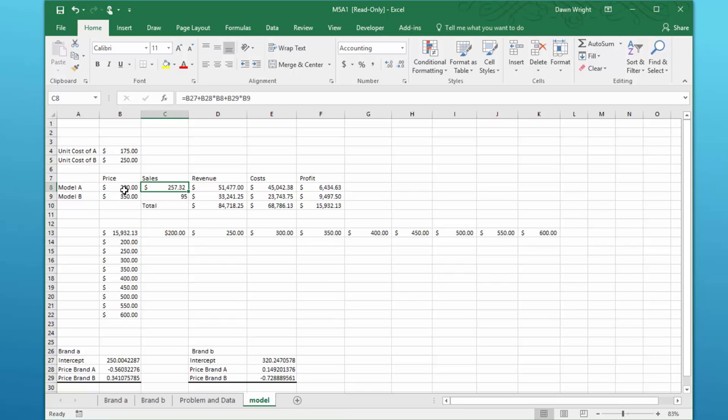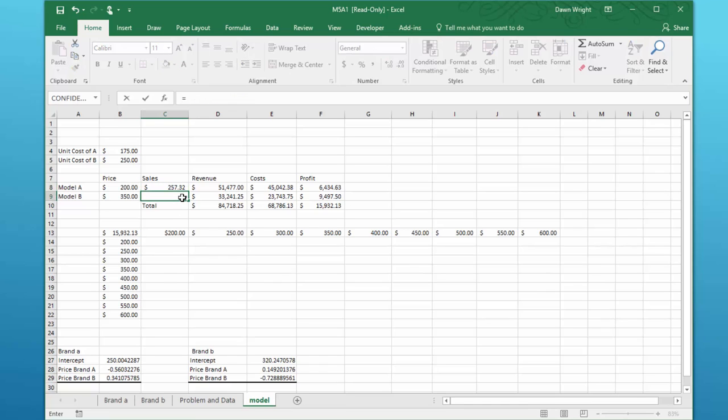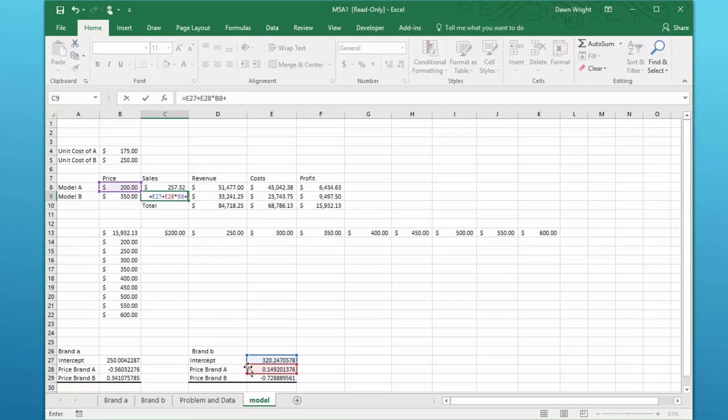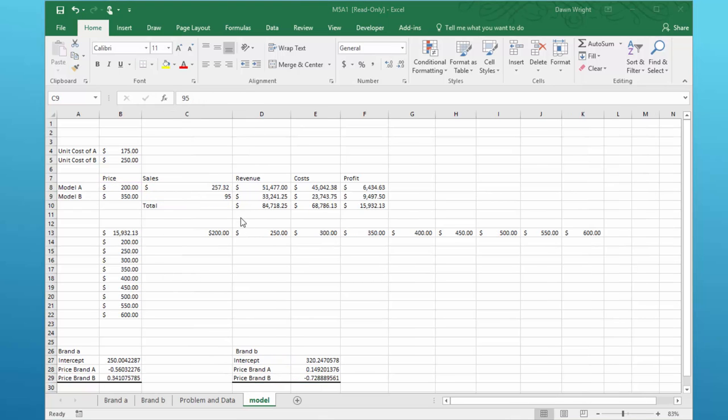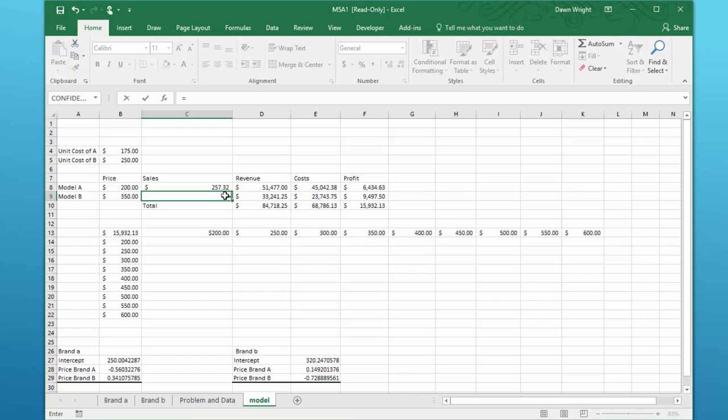And you can think about that as the price of A goes up, the sales of A go down. As the price of B goes up, the sales of A increases. So now let's get the other equation, equal that intercept plus that coefficient times price of brand A plus that coefficient times... it is driving me nuts here, you put this on pause to get it to... Okay, let me do that again.